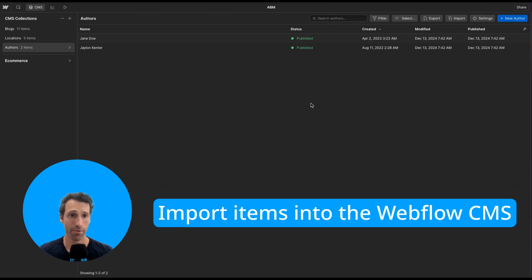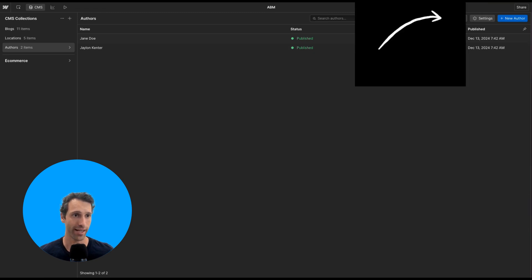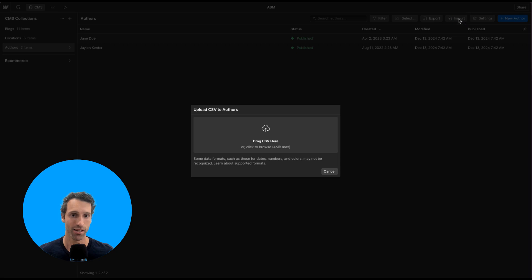To import is a little more complicated, but also pretty straightforward. Up here next to export, you'll see this import button. Click that, and it'll ask you to drag a CSV right here.